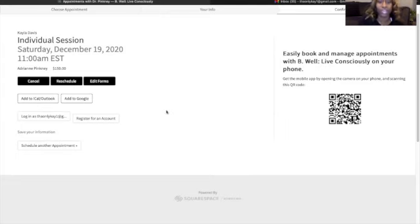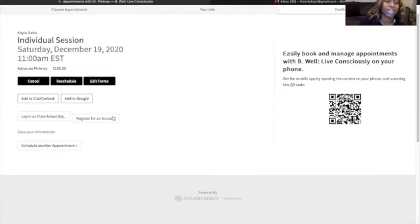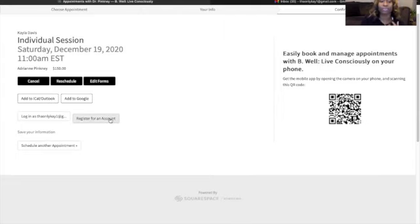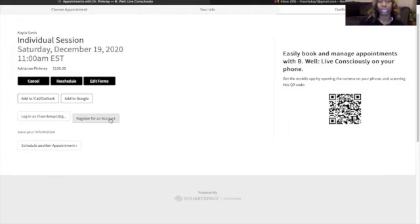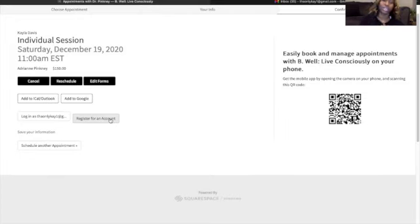One thing that I highly suggest for everyone is to register an account. Once you register your account, you have the ability to go back in and edit any of your forms. You have the ability to go in and look at your next session or to book another session.